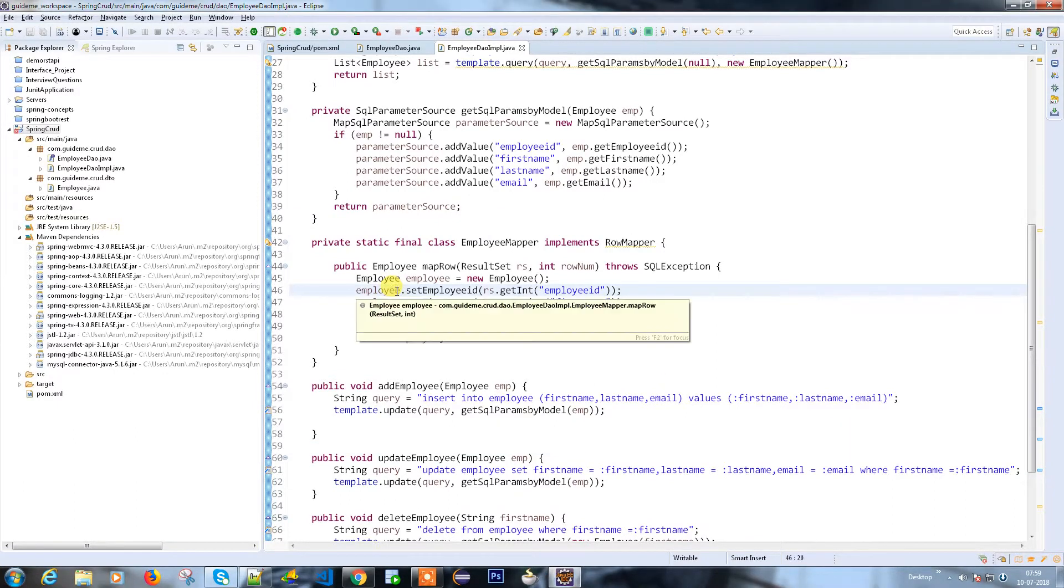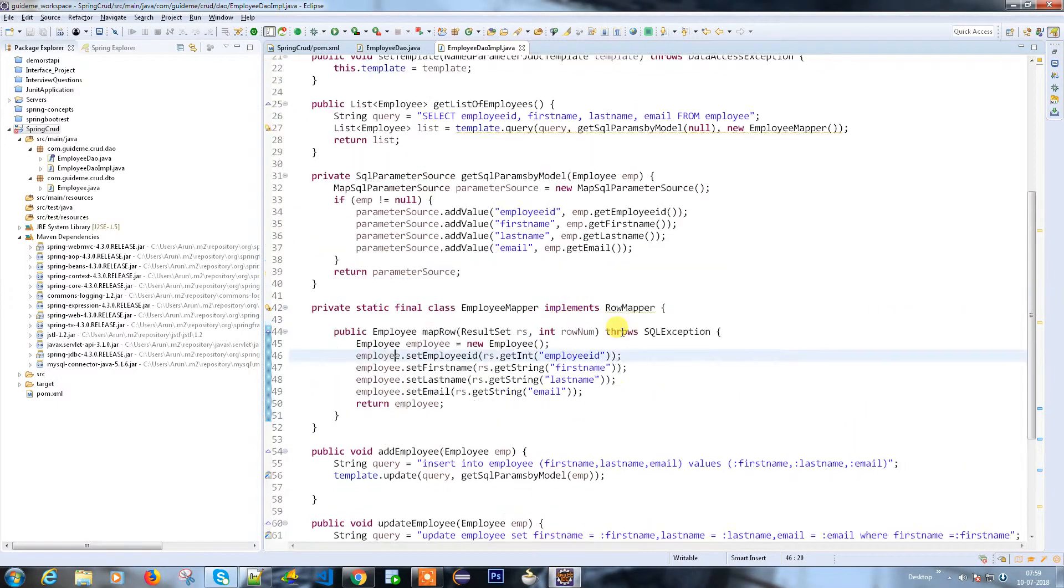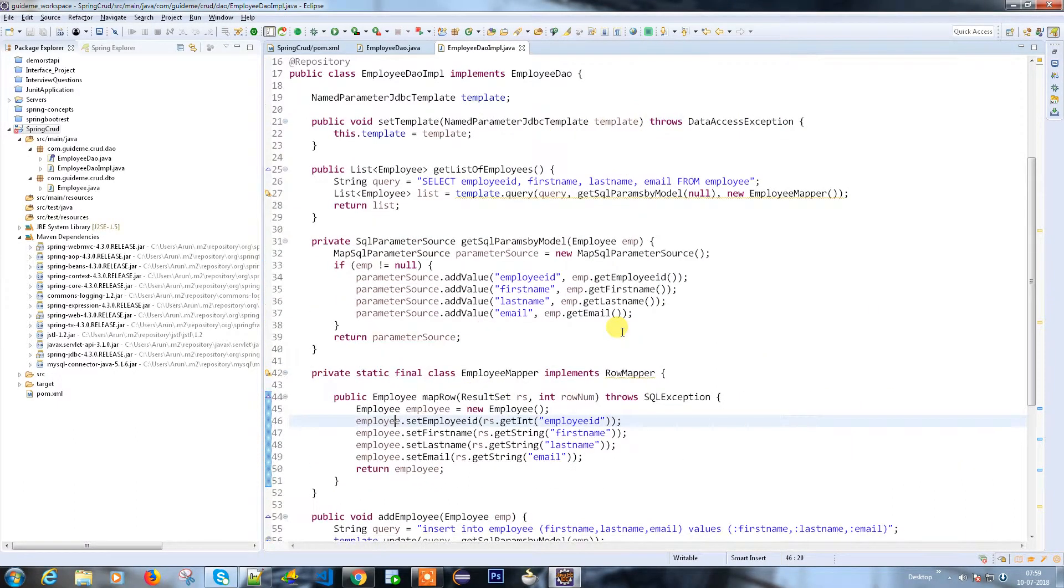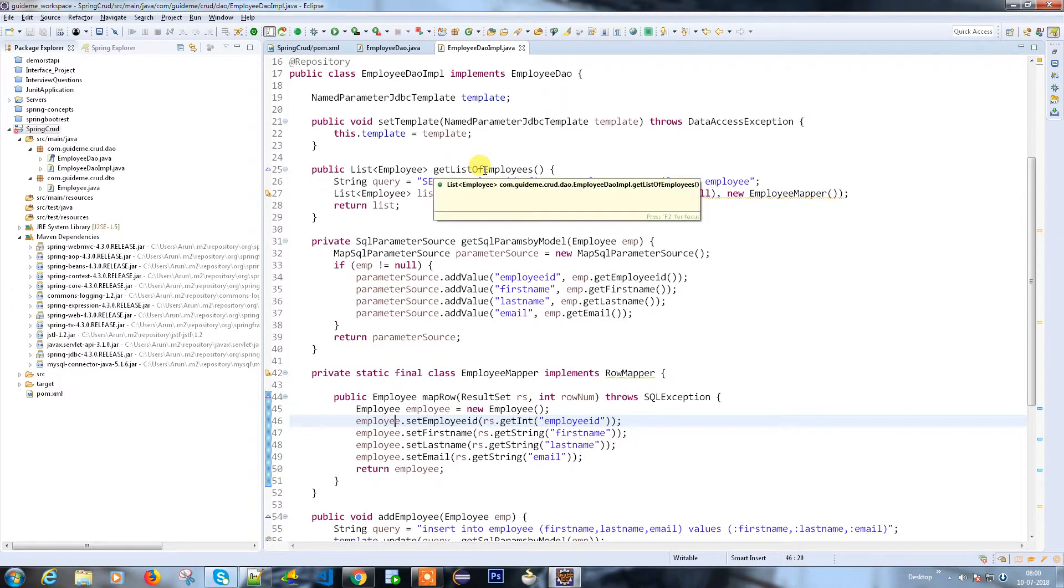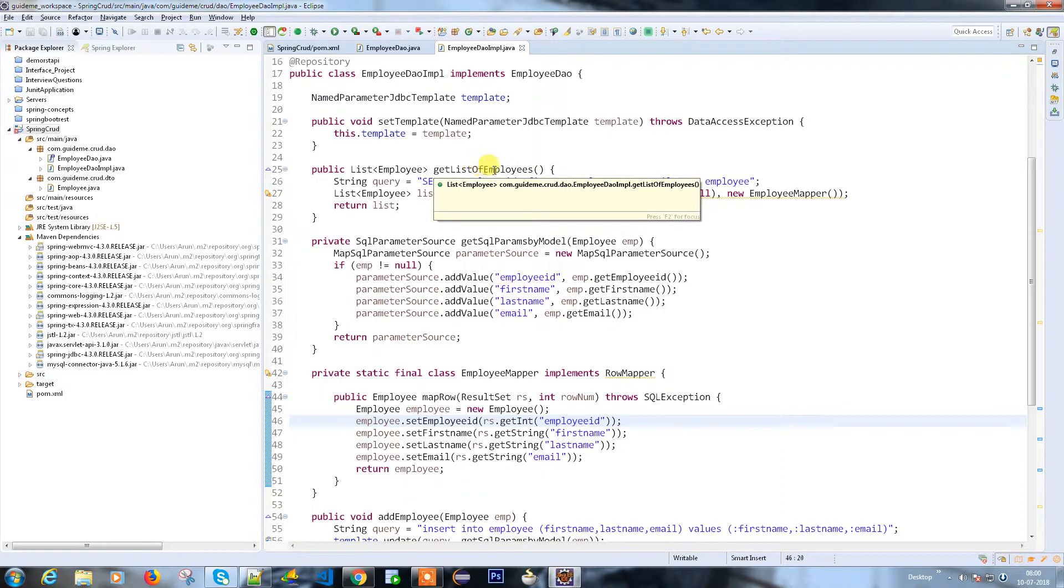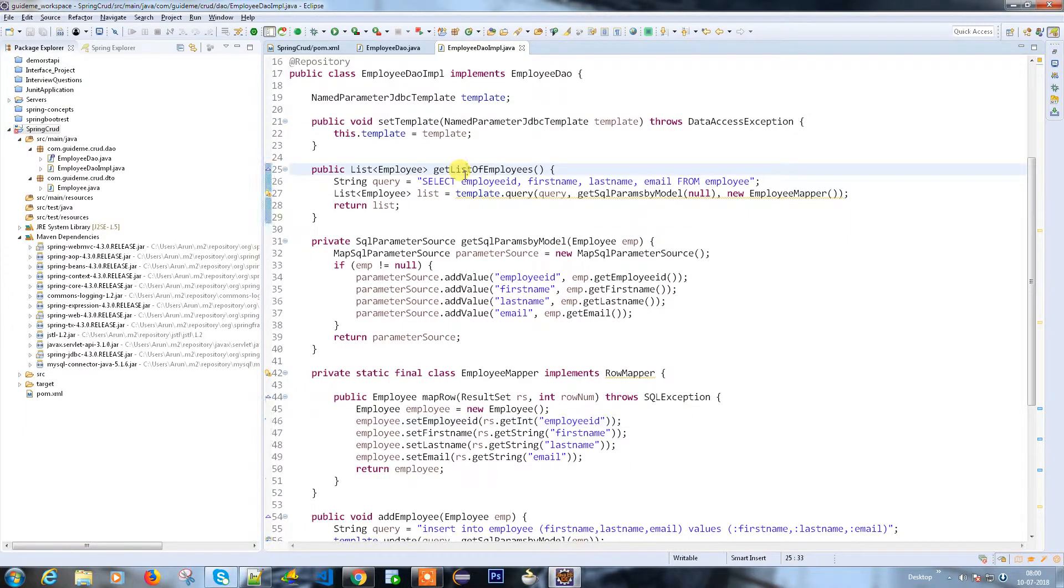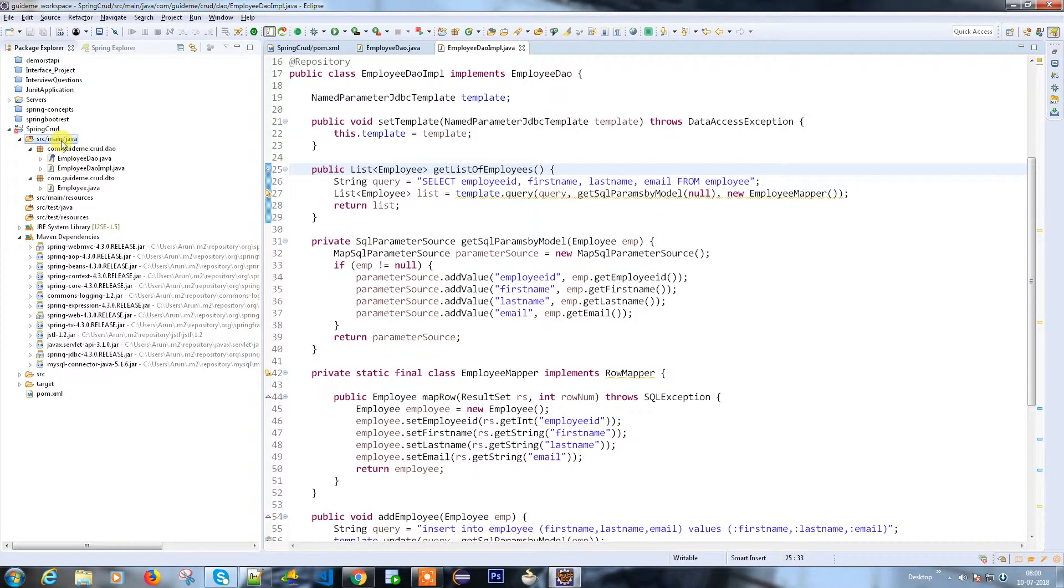Hello everyone, in the last one we discussed how we are going to write an implementation for all my employee operations, like add employee, delete employee, update, get list of employees, or get employee by ID. Now we are going to create a service for this. I'm going to create a new class.